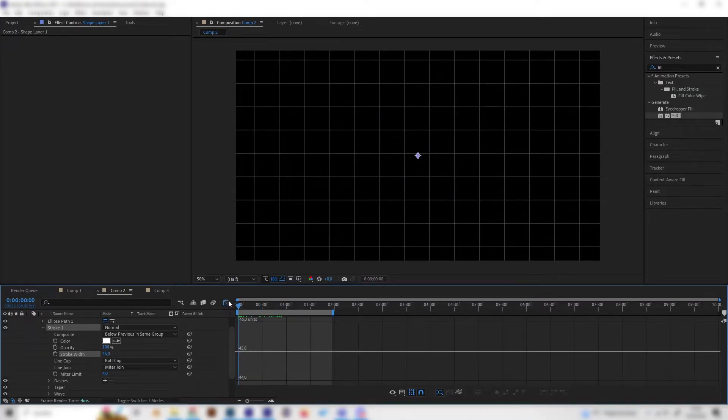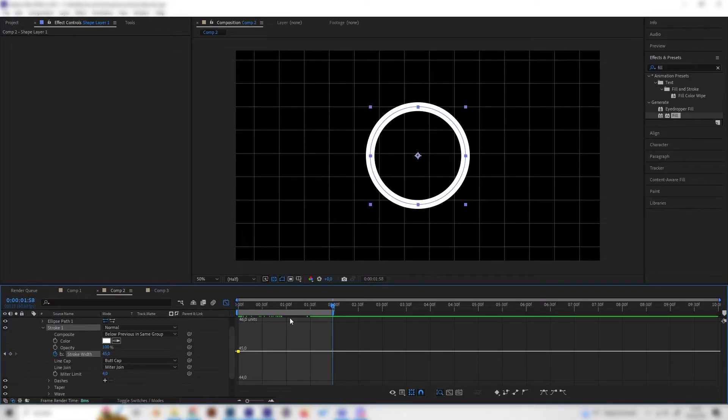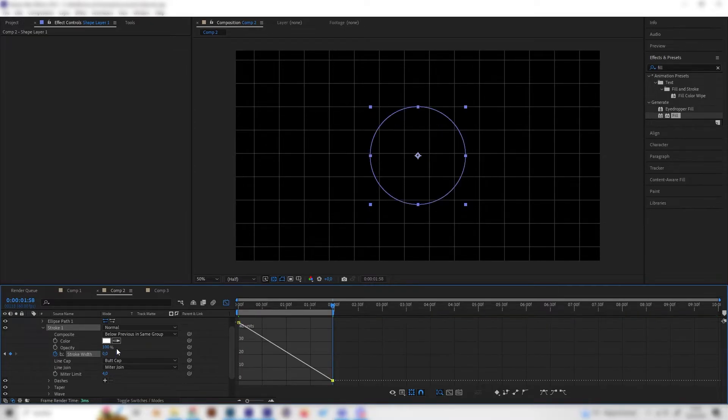Go to the beginning and create a keyframe with the value you like, then go to the end and put a keyframe at zero.